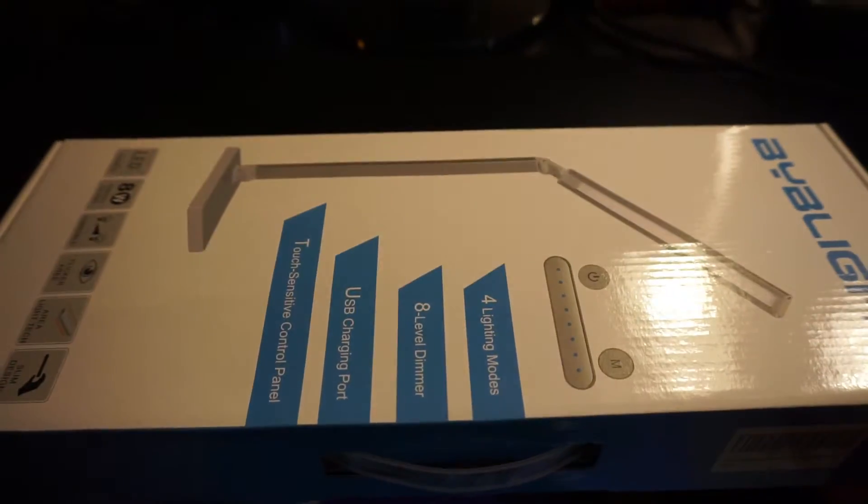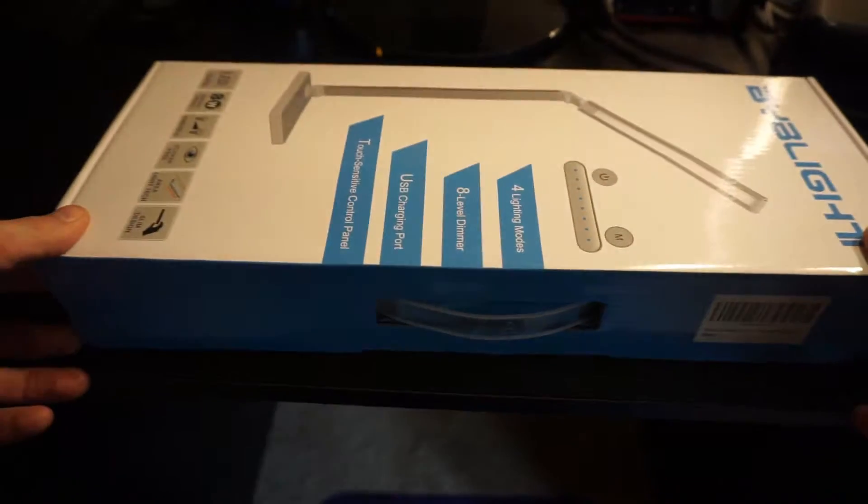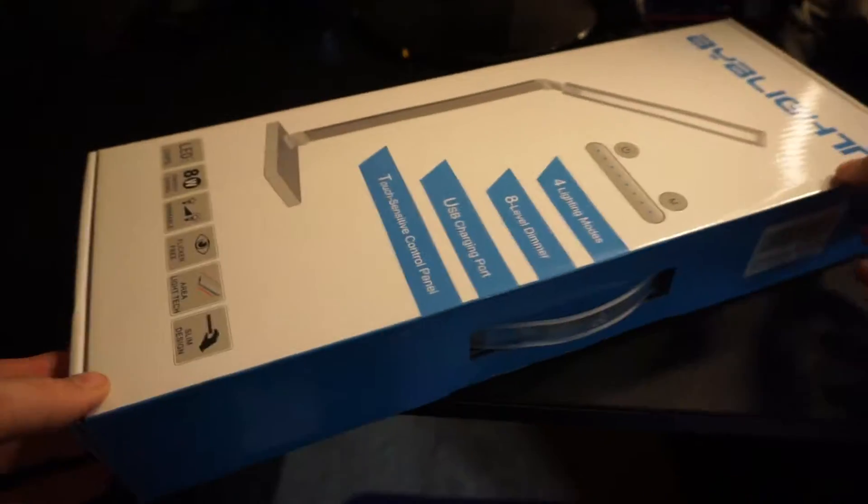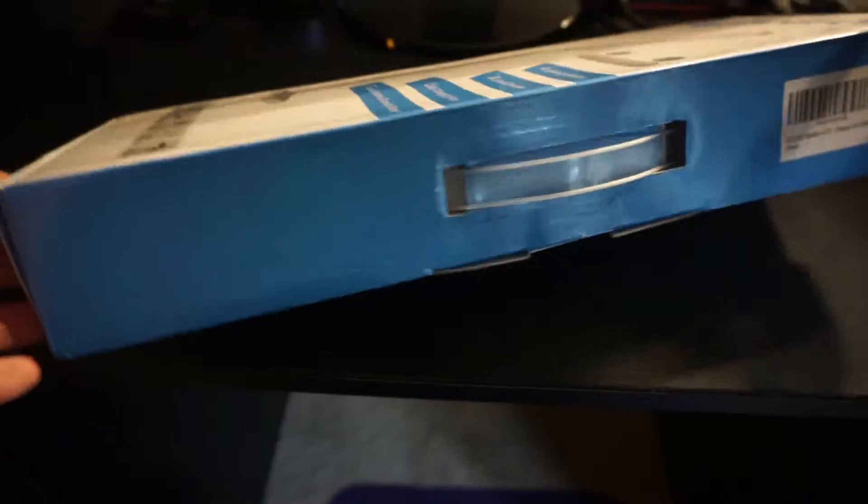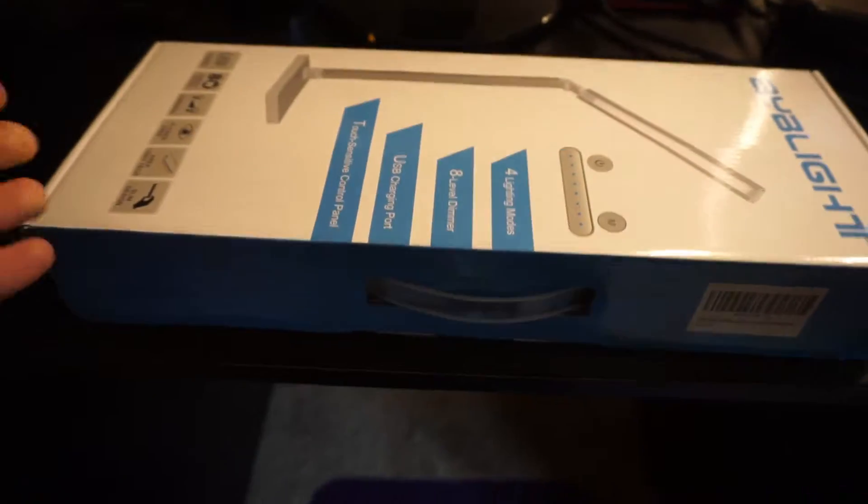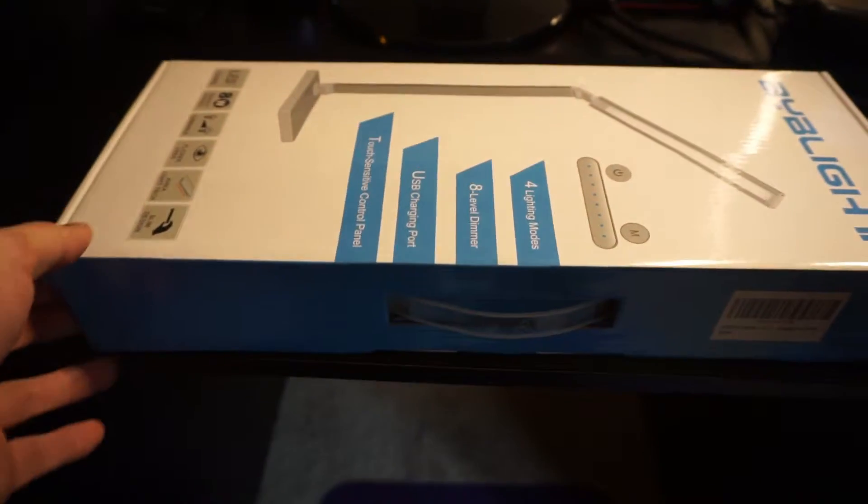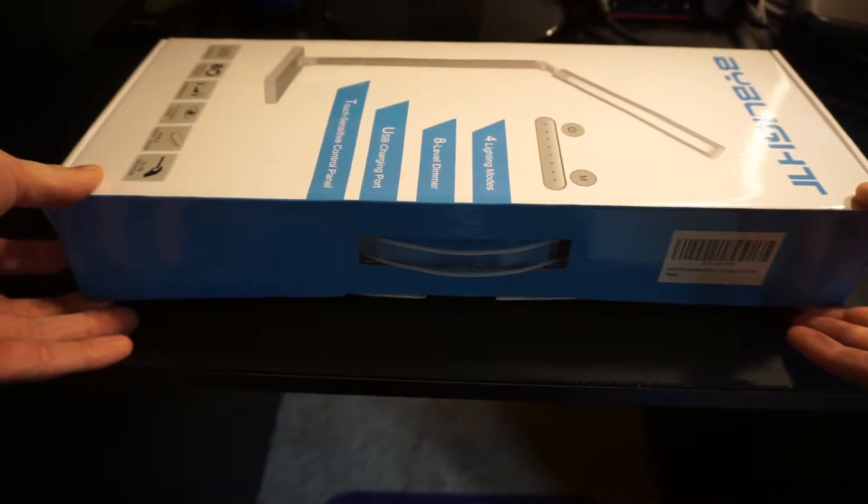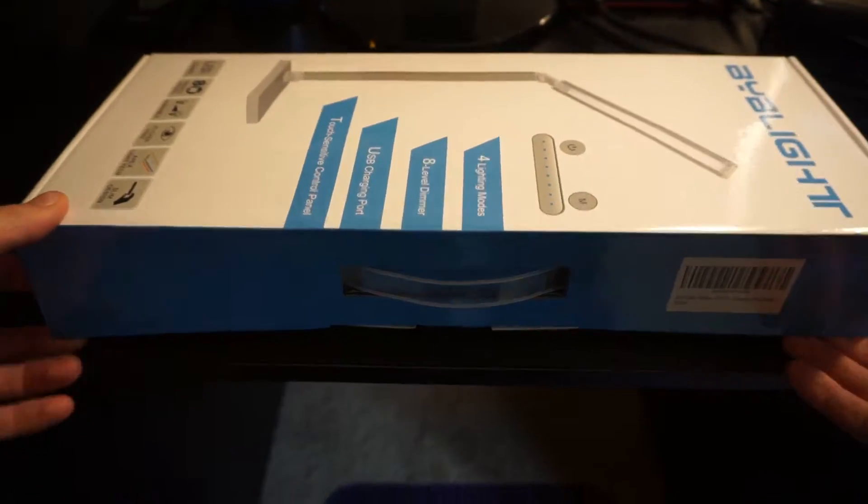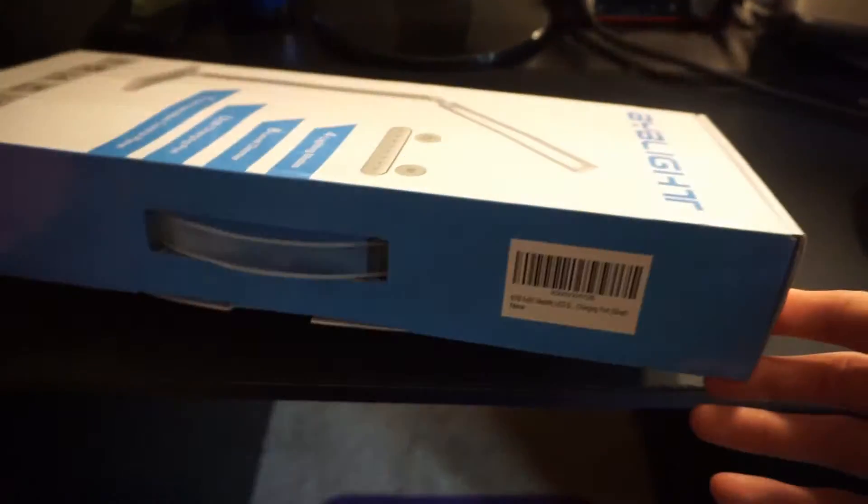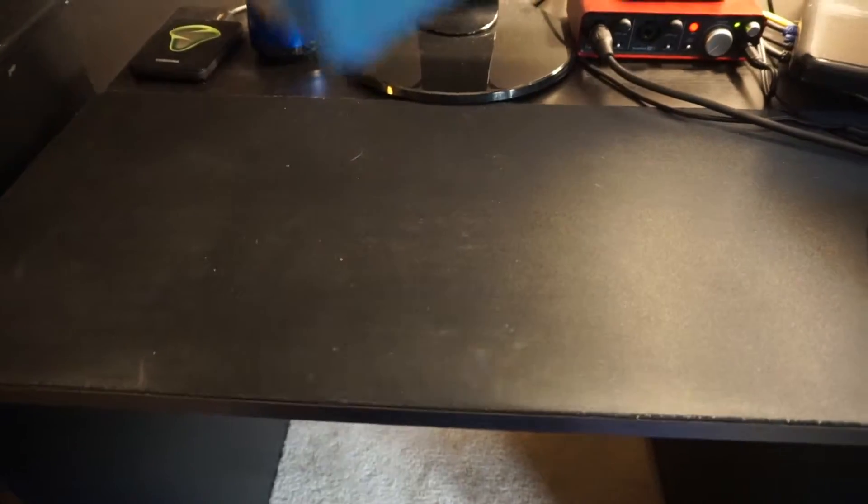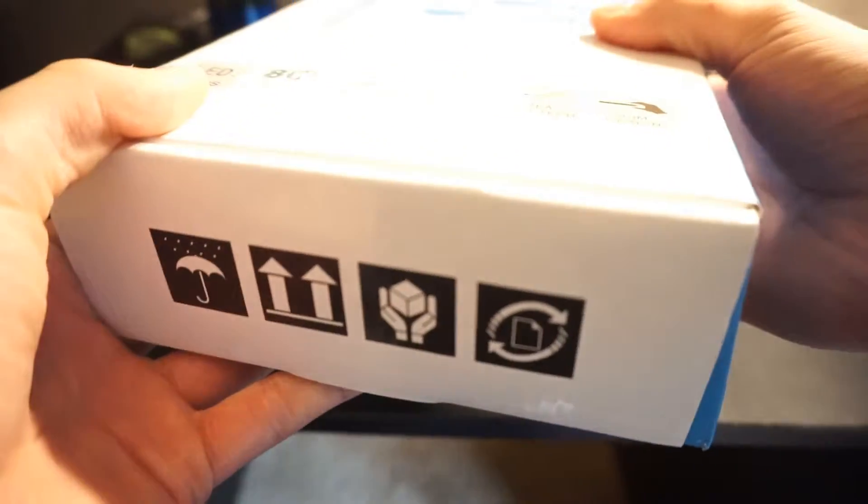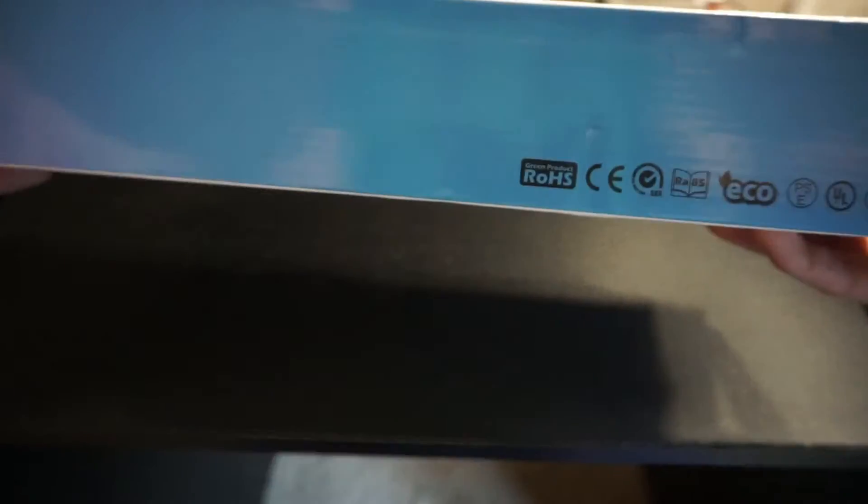Now let's get onto the unboxing of the light here. Here is our lovely little box - it's actually a lot smaller than I thought when I got it in the mail. There's your barcode, here's the front. On the sides, nothing really big, usual stuff. There's their logo.